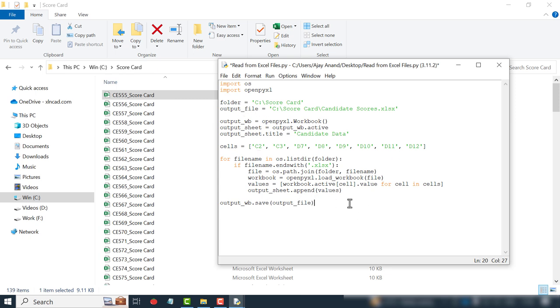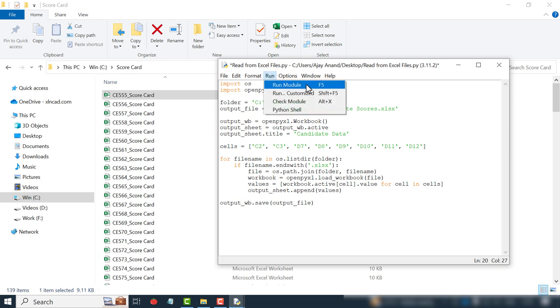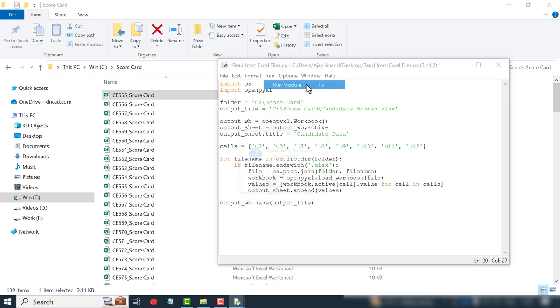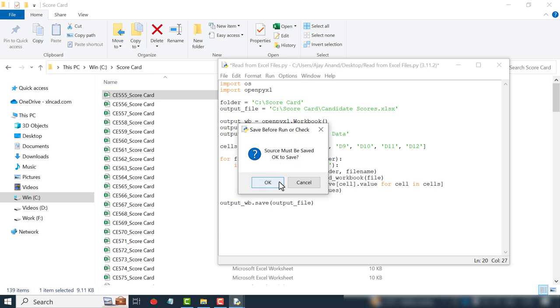Now we have the program for reading Excel files. To execute the program: Run, Run module. OK.